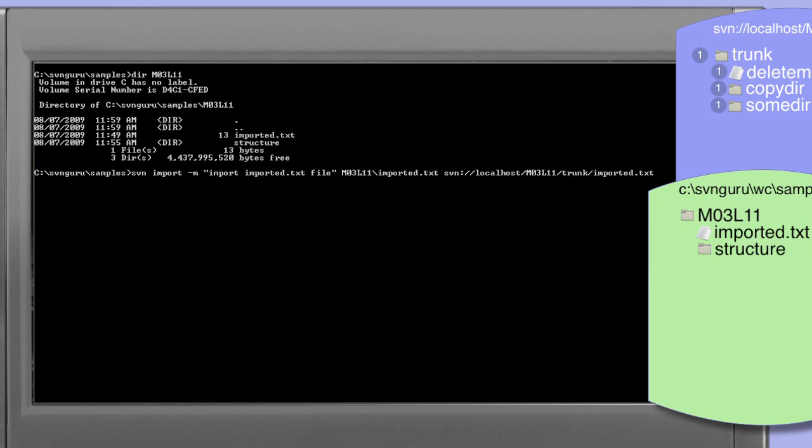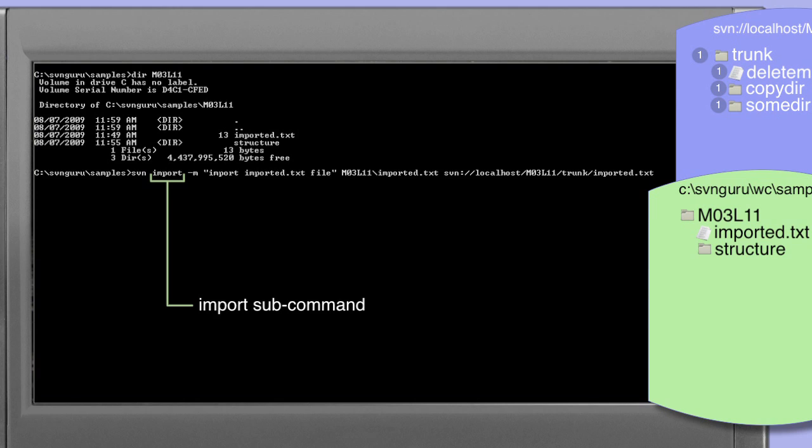We're going to use the import command. In this example we have SVN import followed by a message. The import command expects a log message just as the commit command does. The reason being that the import command will always affect the repository and anything which affects the repository will request a log message. In this case we're using a simple string message supplied by the -m option.